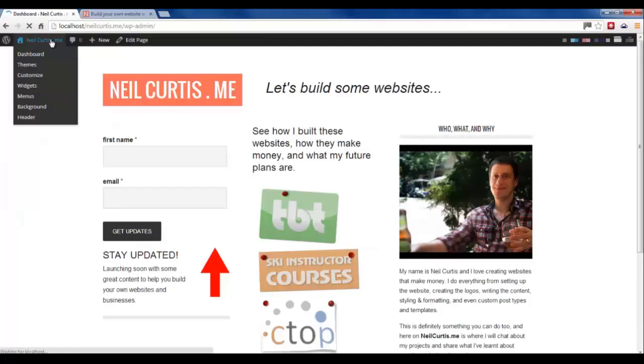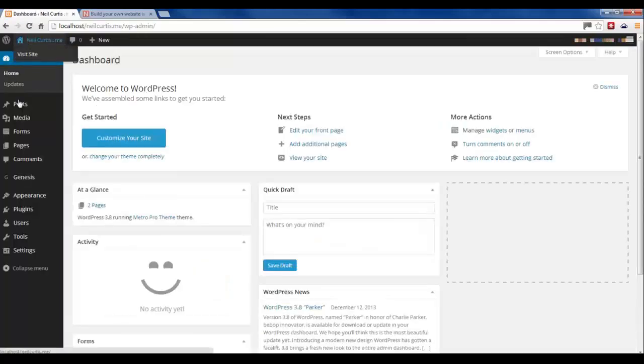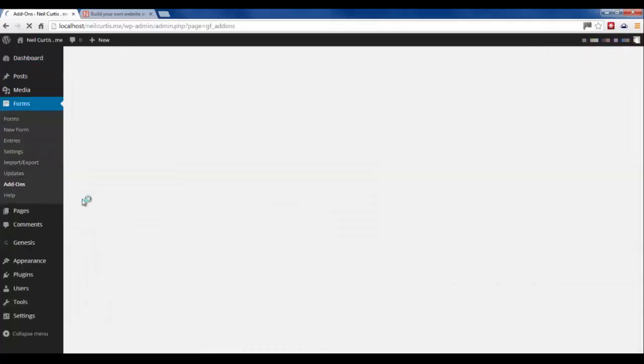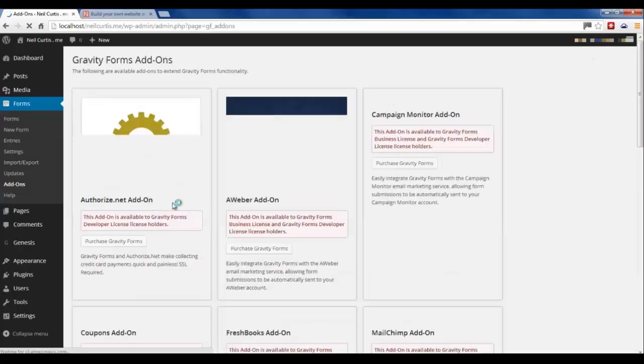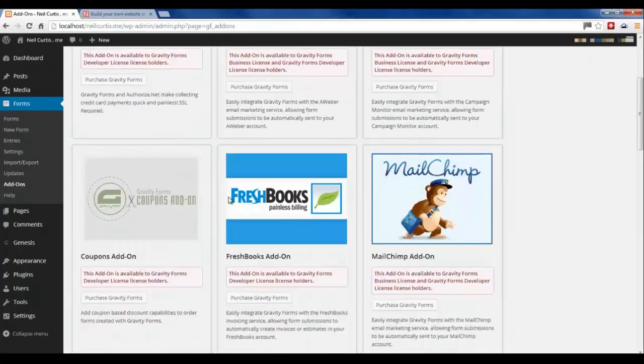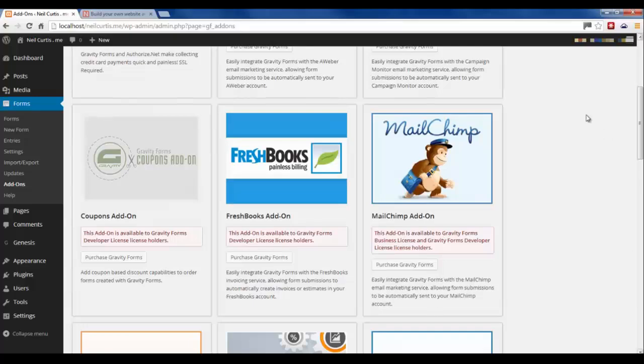So now what we have to do is we have to go to our Gravity Forms and if we have a look at add-ons, you'll see a whole host of third-party websites that Gravity Forms integrate with, which is why I do recommend it. One of these is Mailchimp, which is great for us.